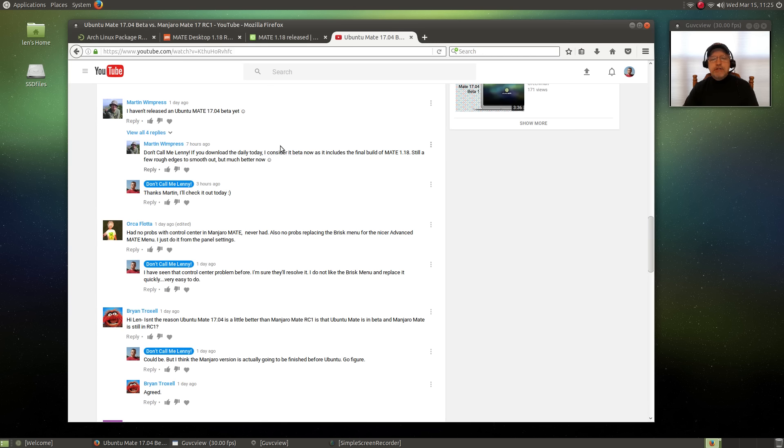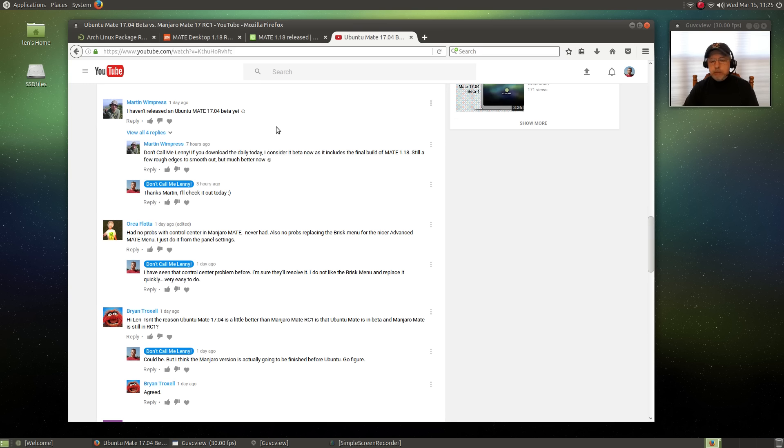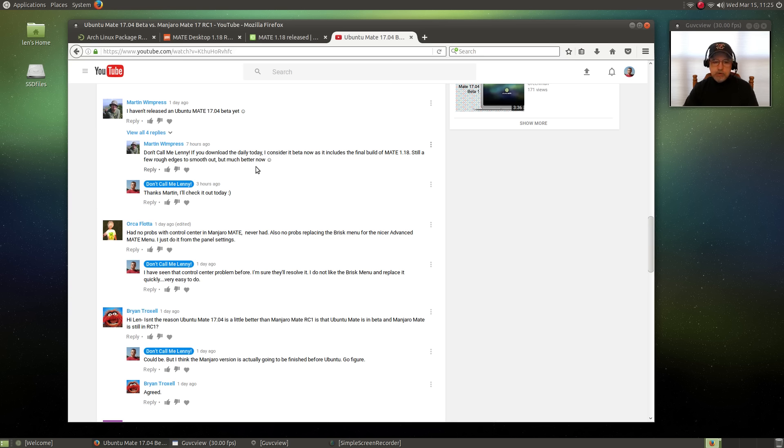During the course of that video, Martin Wimpress, who is the developer and designer of Ubuntu MATE, left me a message and let me know that if I downloaded today's daily build, it would include the final build of MATE 1.18, which has been highly anticipated.